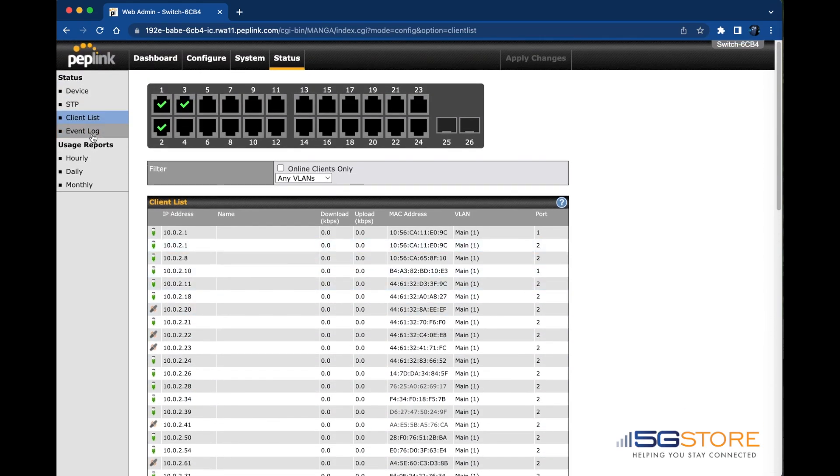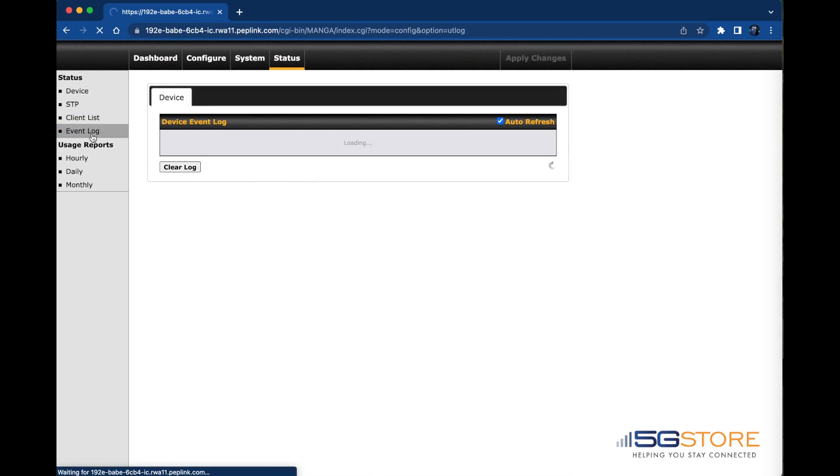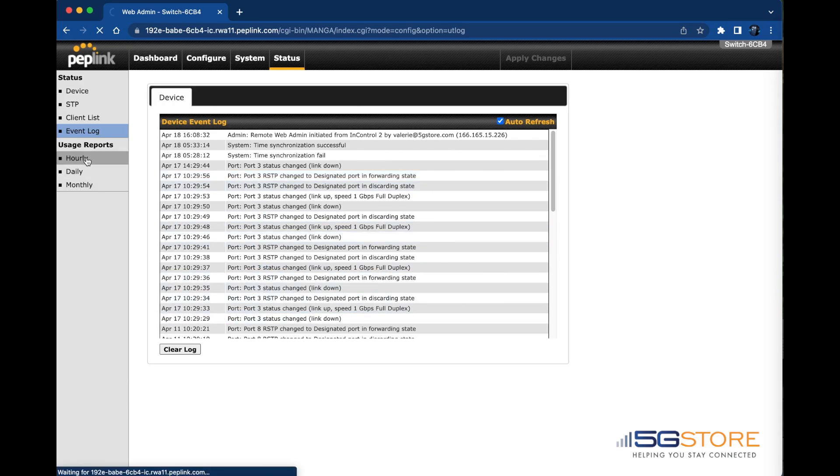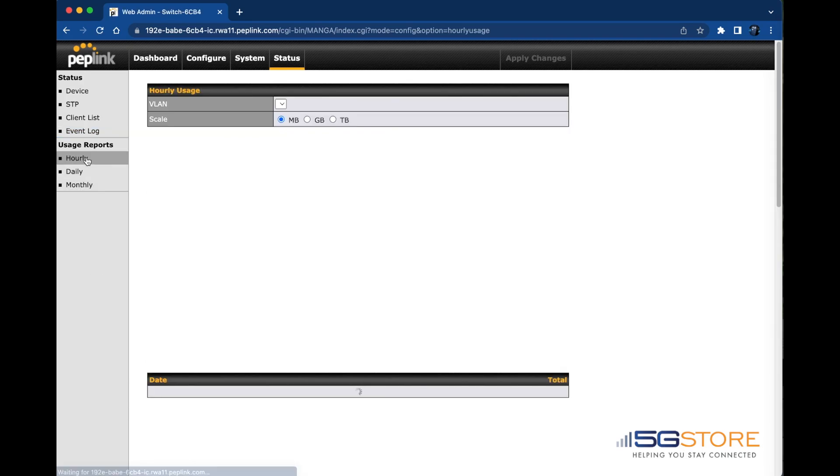The event log will show events as they occur. As you can see here, this is a good place to start troubleshooting any issues that may arise. Last up is the usage reports. This is how much data has been used over the switch.